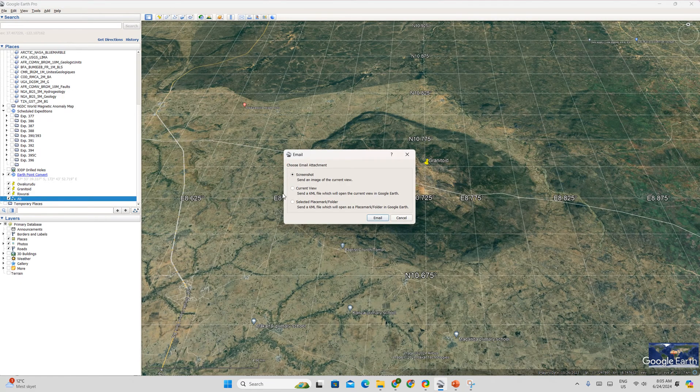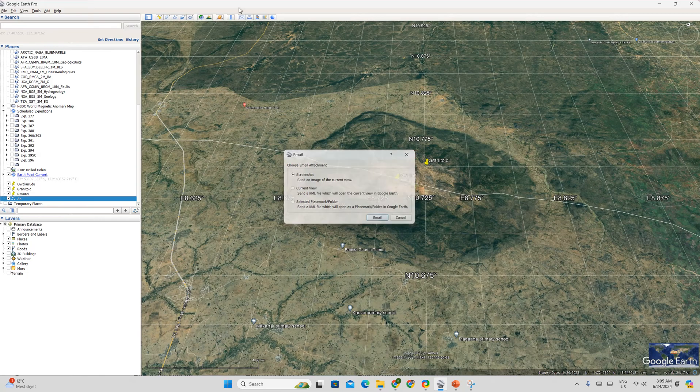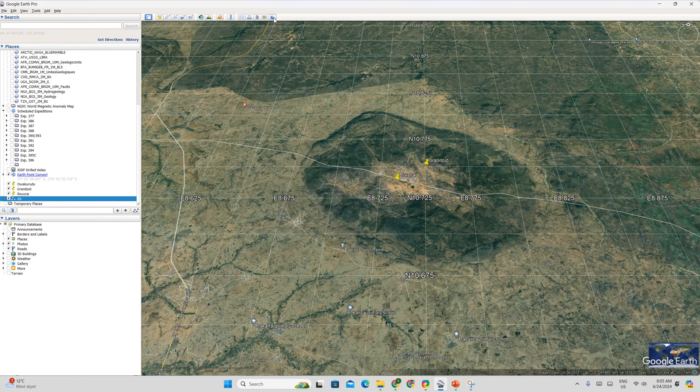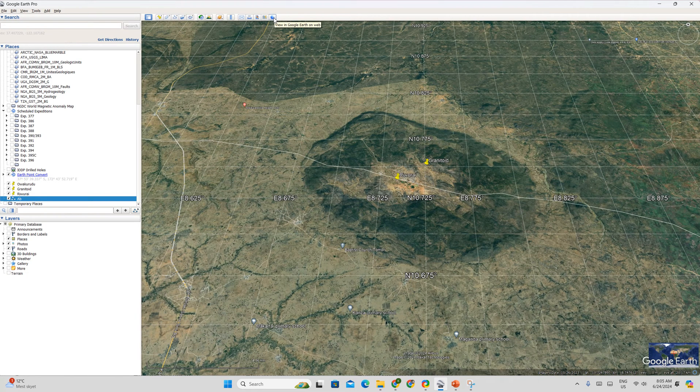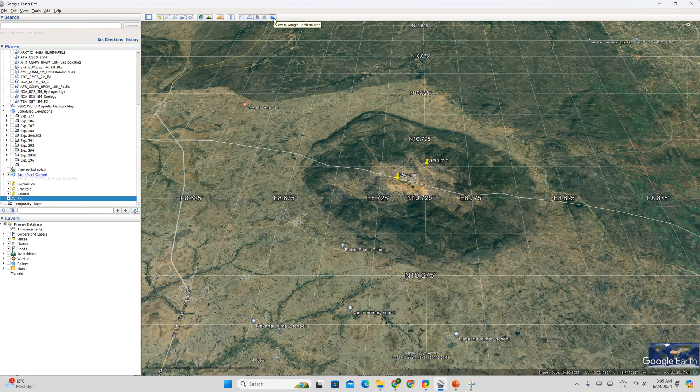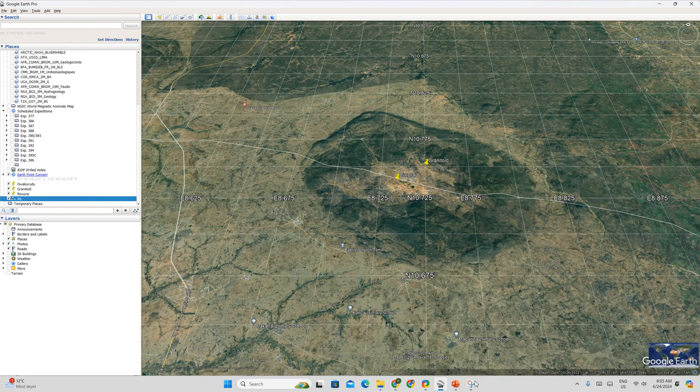You can email this screenshot to your colleagues. You can save it as KML file. And then you can do a lot of so many other things. And you can view it online, Google Earth web. Which is I prefer the 3D view. So that is it.